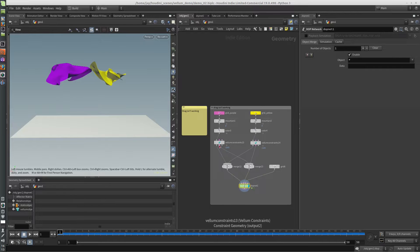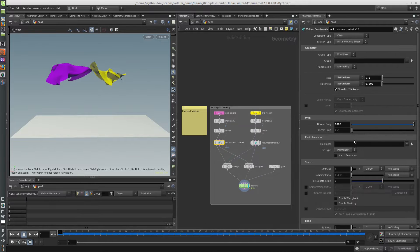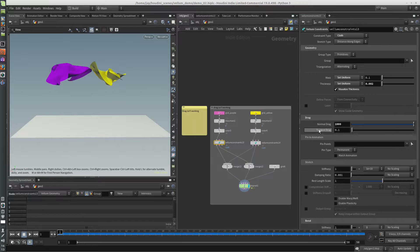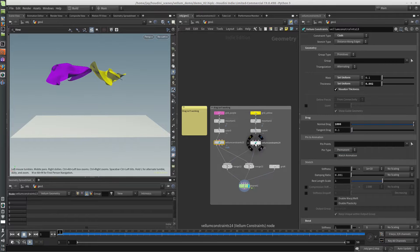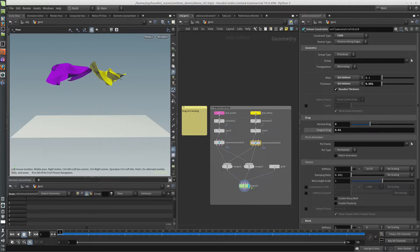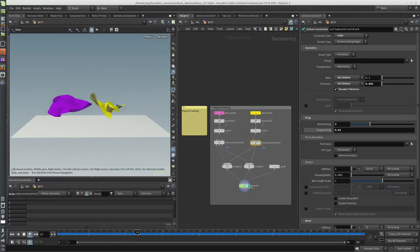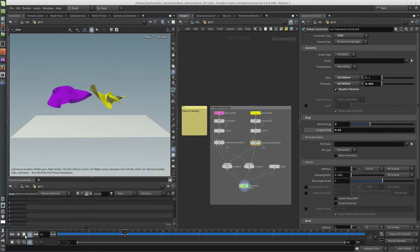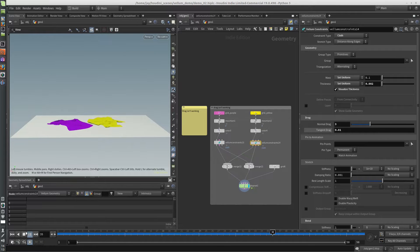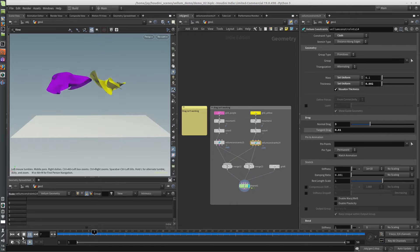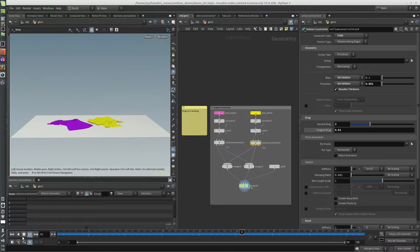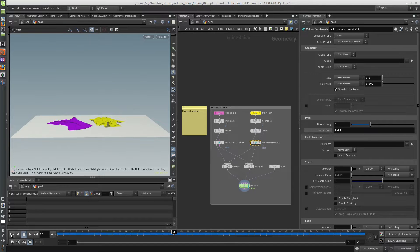The only problem I'm running into is this purple piece has a drag of a thousand, and the yellow one has a drag of three, and they're both hitting the ground at the same time, which definitely isn't correct. And no matter what values I put in for drag, they're just going to keep doing this.